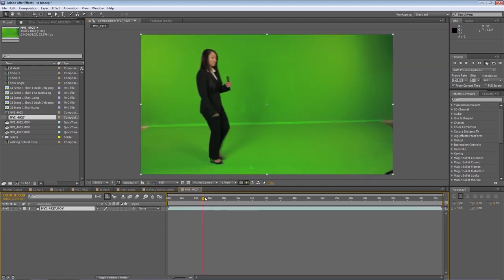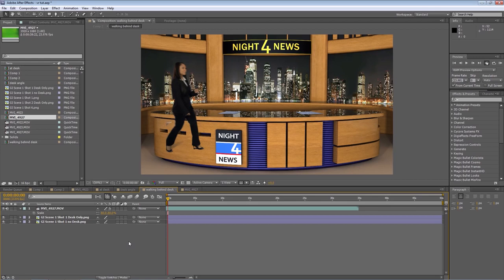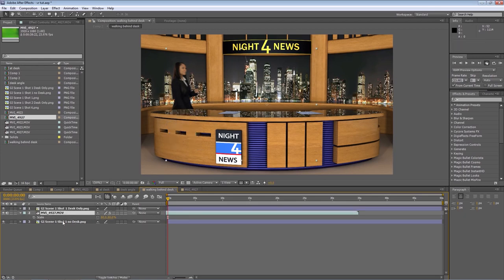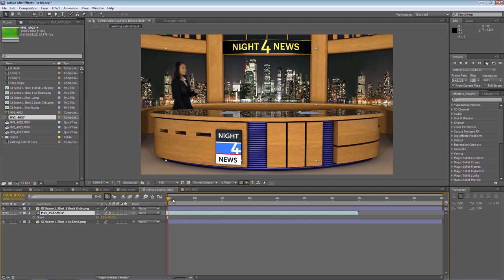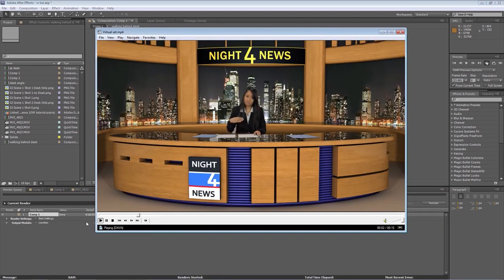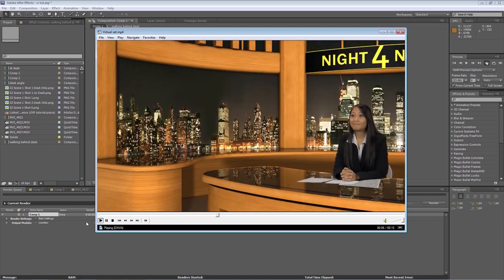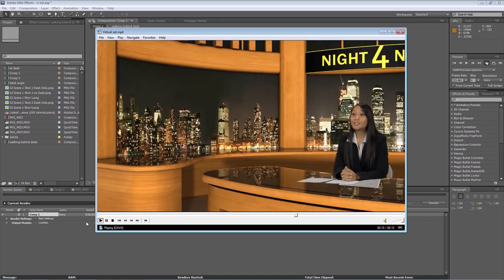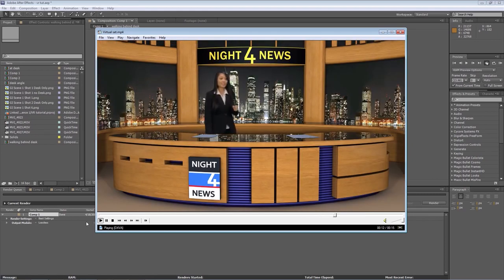Here we have a shot of an actor walking around. If we place her layer in between the desk layer and newsroom layer, it looks like she's walking behind the desk. You could create the same effect by masking the desk out, but using multiple layers makes things much easier. So, those are the basics of using a virtual set. We used After Effects in this demonstration, but any effects or editing program that supports chroma keying and layers will work as well. Remember, as long as you plan out your shots ahead of time, virtual sets can be fun and easy to use.